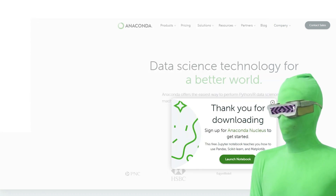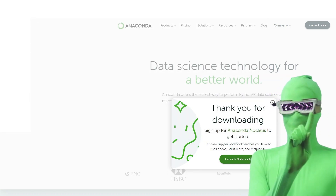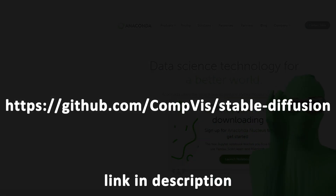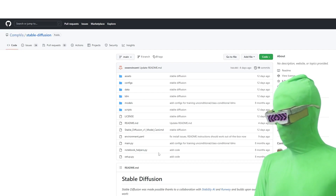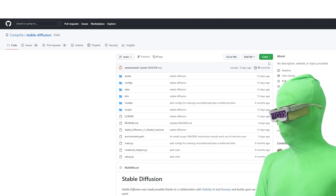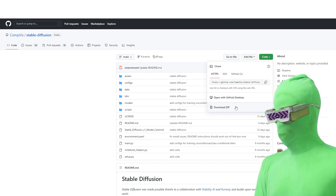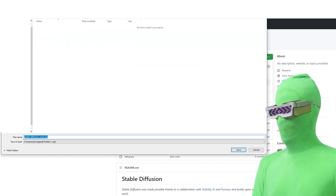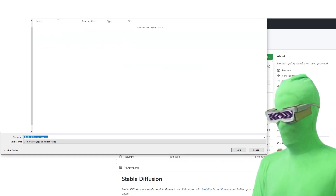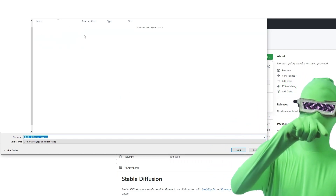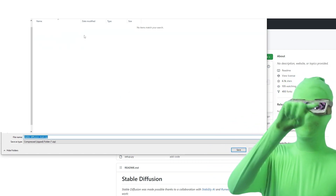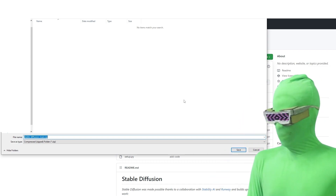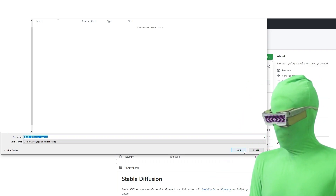The other thing we're going to need: go to this link here to download the main Stable Diffusion files — that's the main Stable Diffusion GitHub repo. You want to click on Code, then Download ZIP. When the save screen comes up, put that file in the same folder where you downloaded the Anaconda file — the stable diffusion folder. Save.